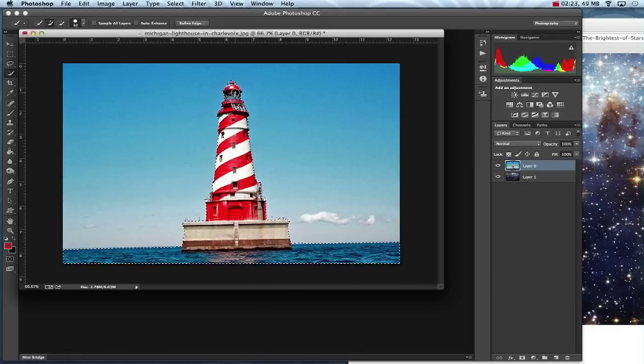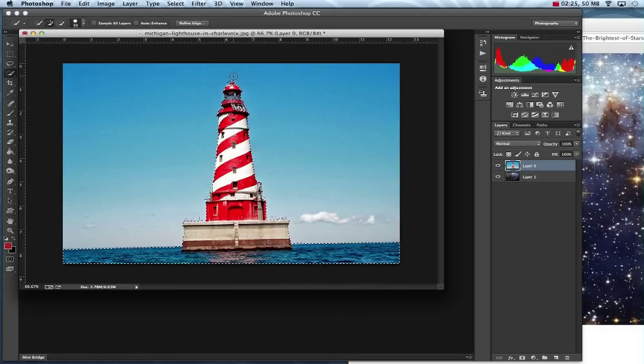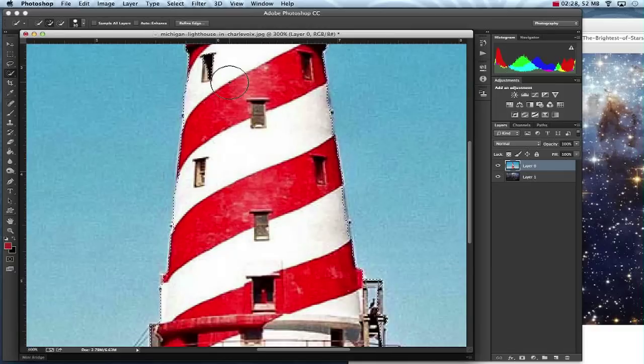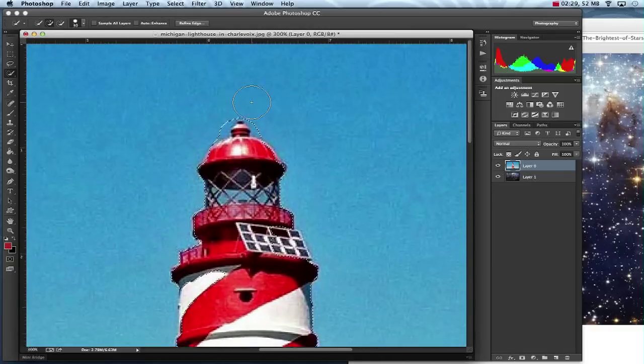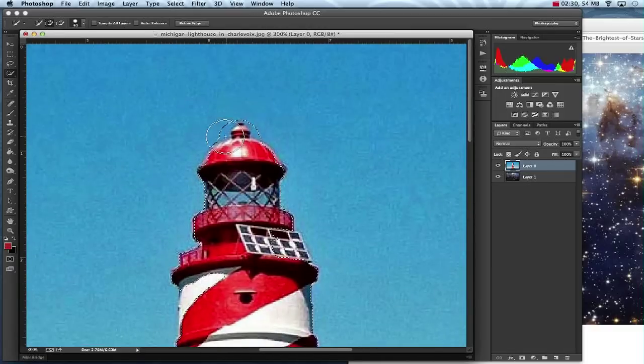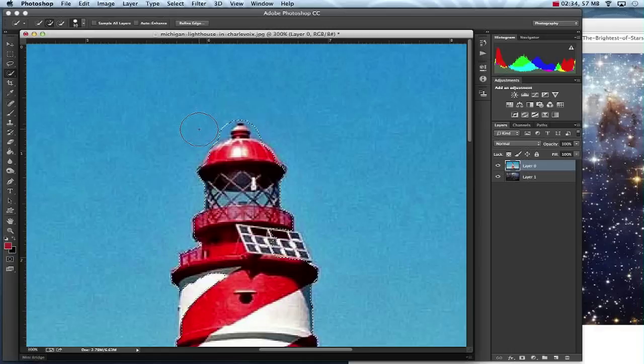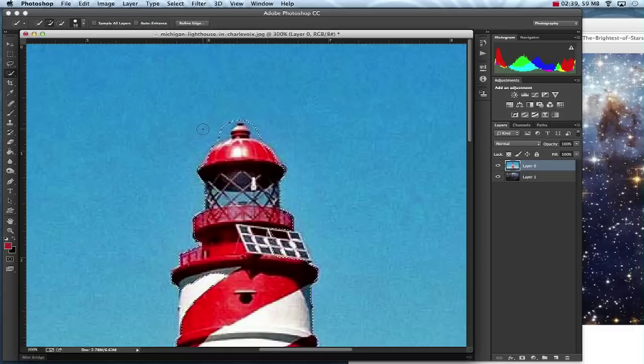Now sometimes you may select things that you did not want selected. For example, I'm going to zoom in up here to the top of my lighthouse. I've got some of that blue sky that I don't want. So to get rid of that, I'm going to make my brush size smaller by using my bracket keys next to the P on my keyboard.